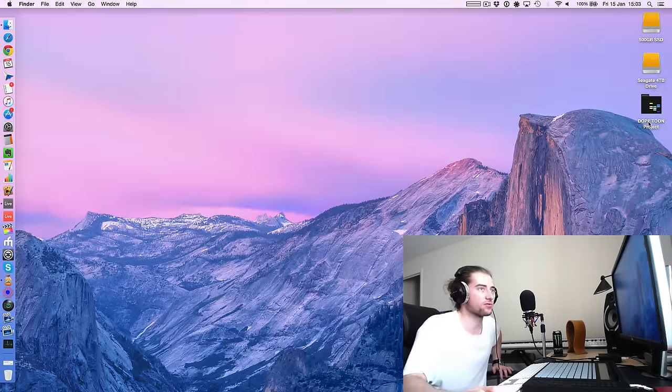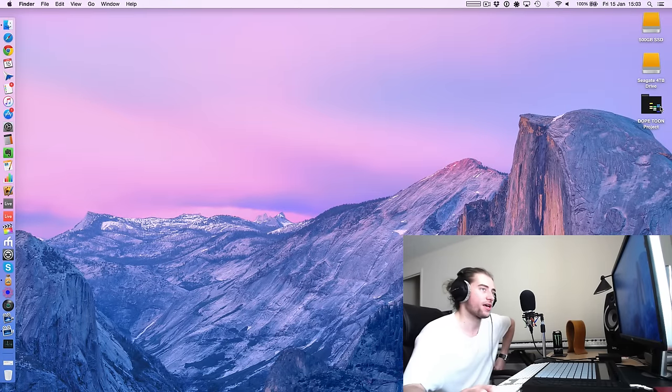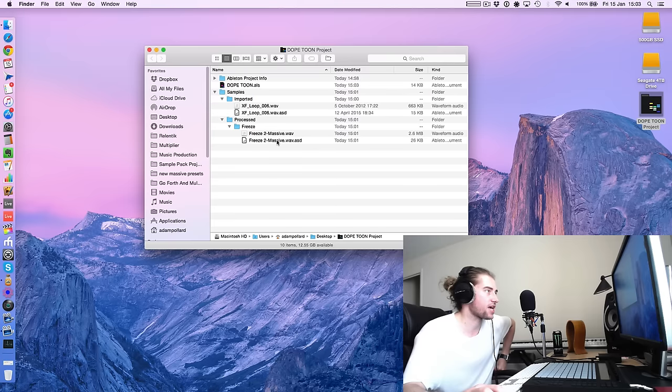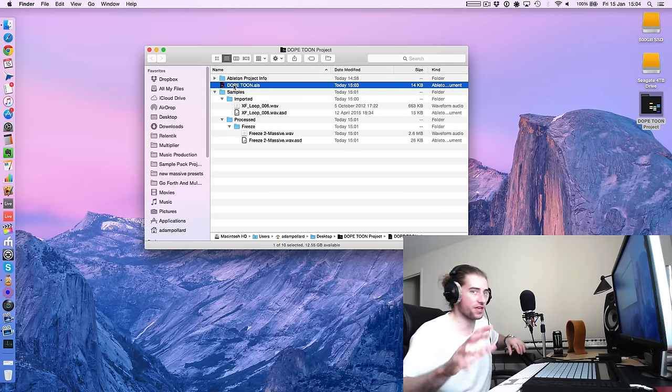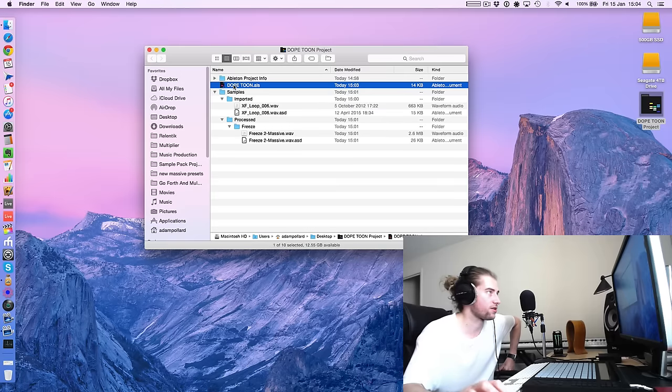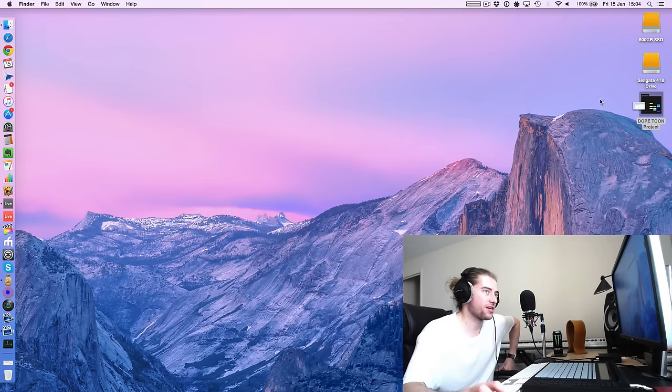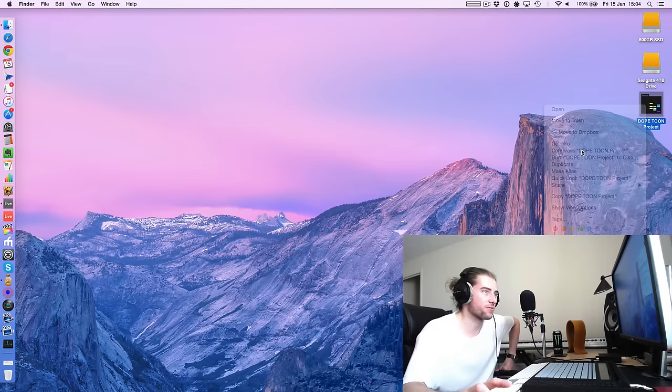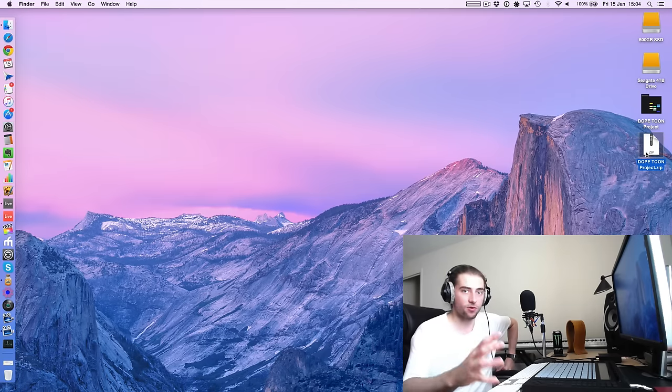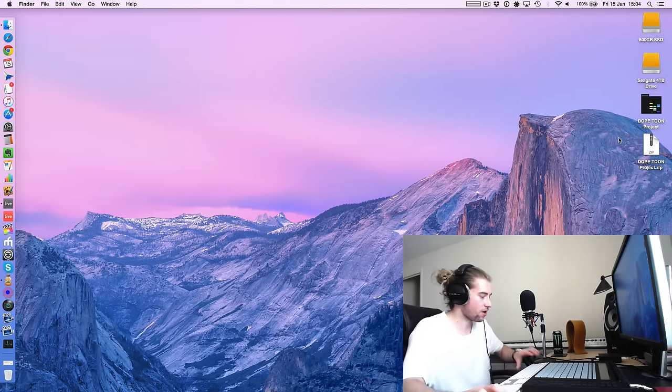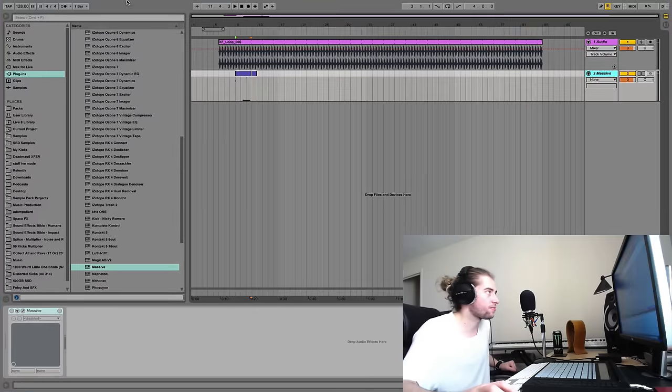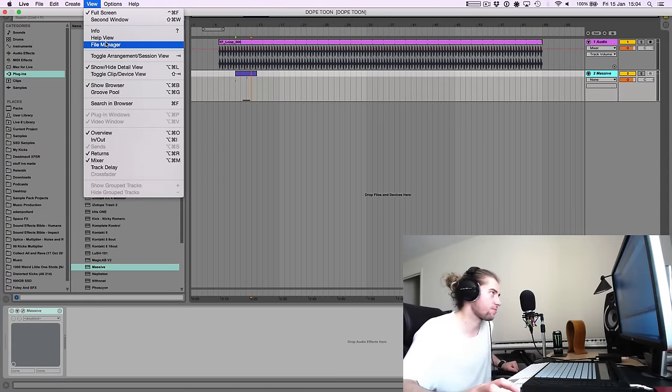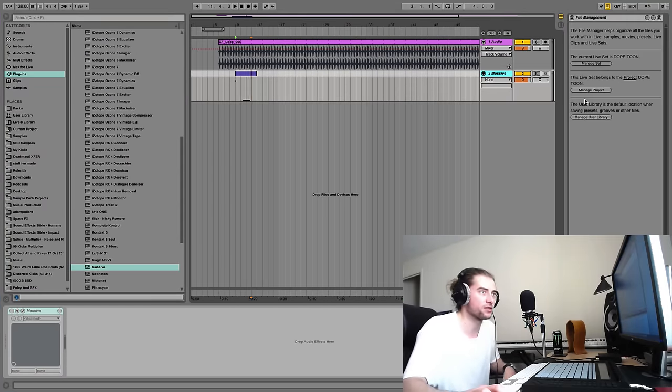And then once we've done that, we've basically got two options for sending this to somebody else. One option, which is the simple one, is to simply navigate to that project folder that has everything in it. Notice there's the live set which has all the information about the thing you're working on, and then all the samples below that. We can just simply compress that into one thing by zipping it up. So compress dope tune, and now we have an actual file that we can send to somebody, which is pretty sweet.